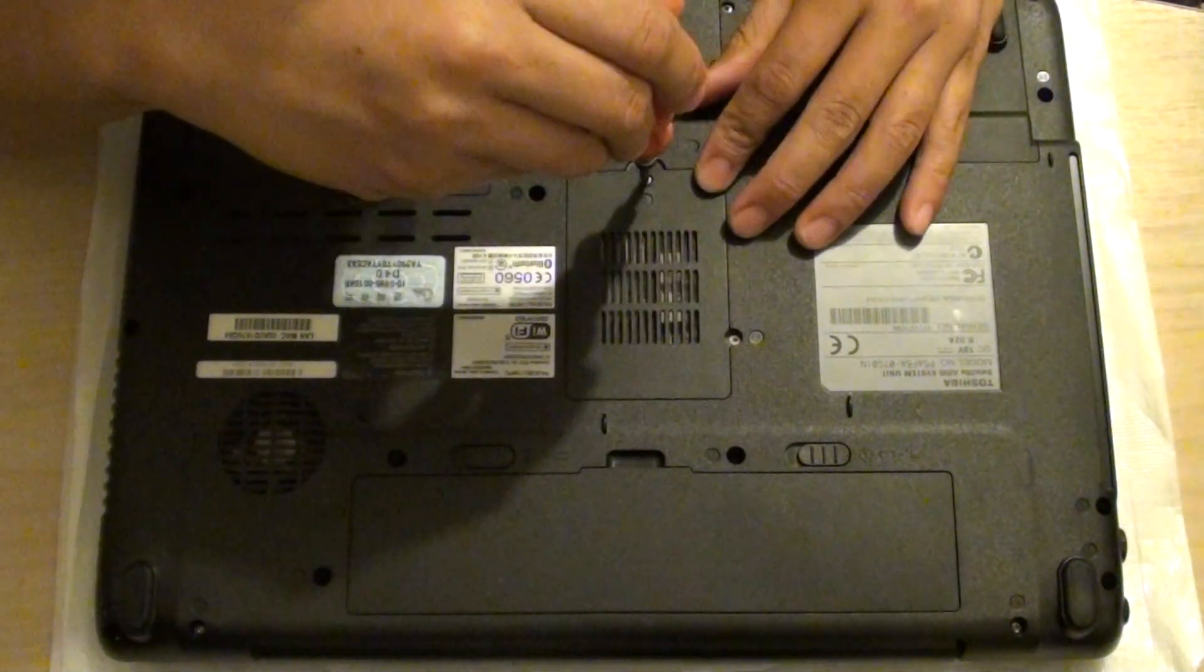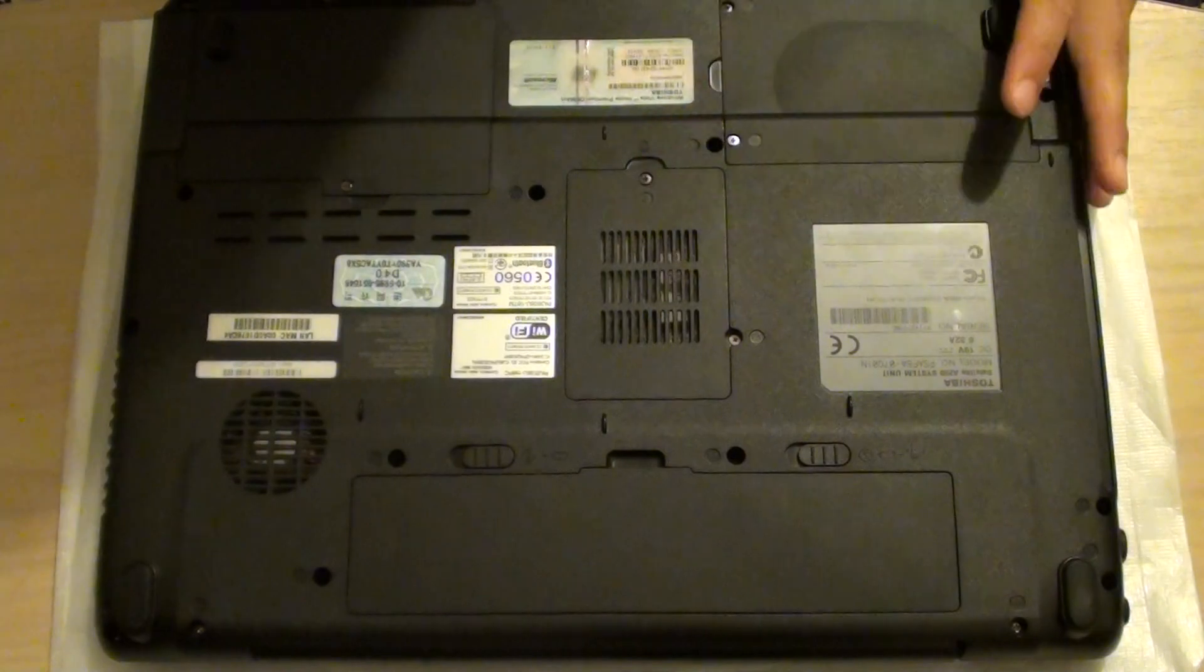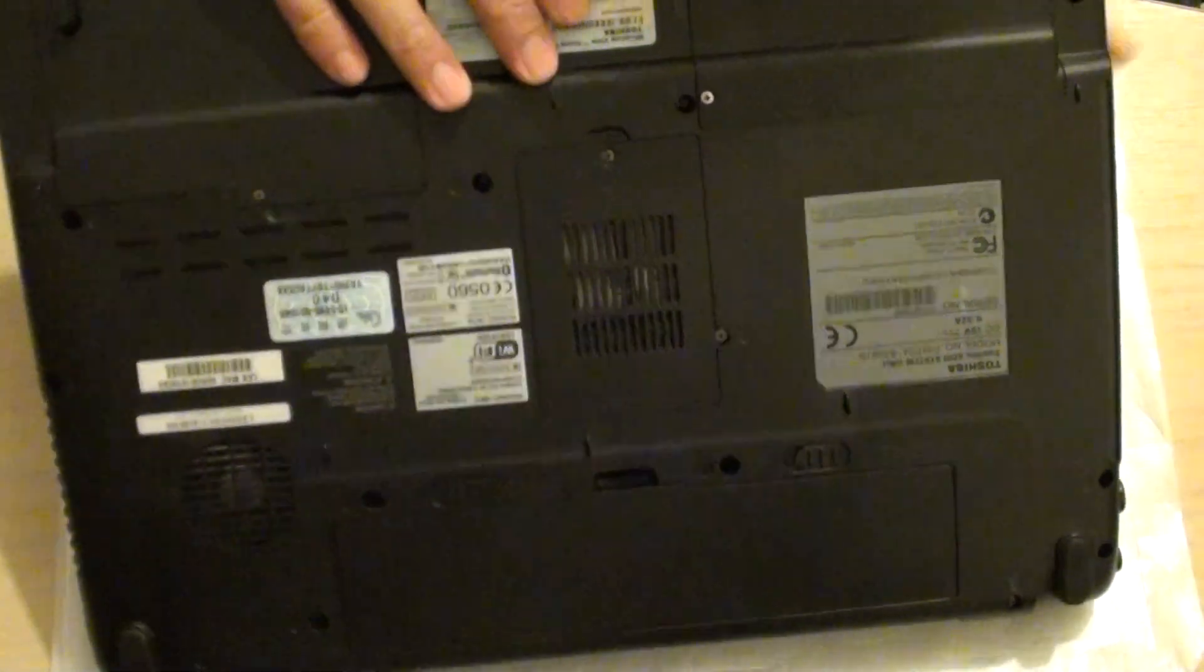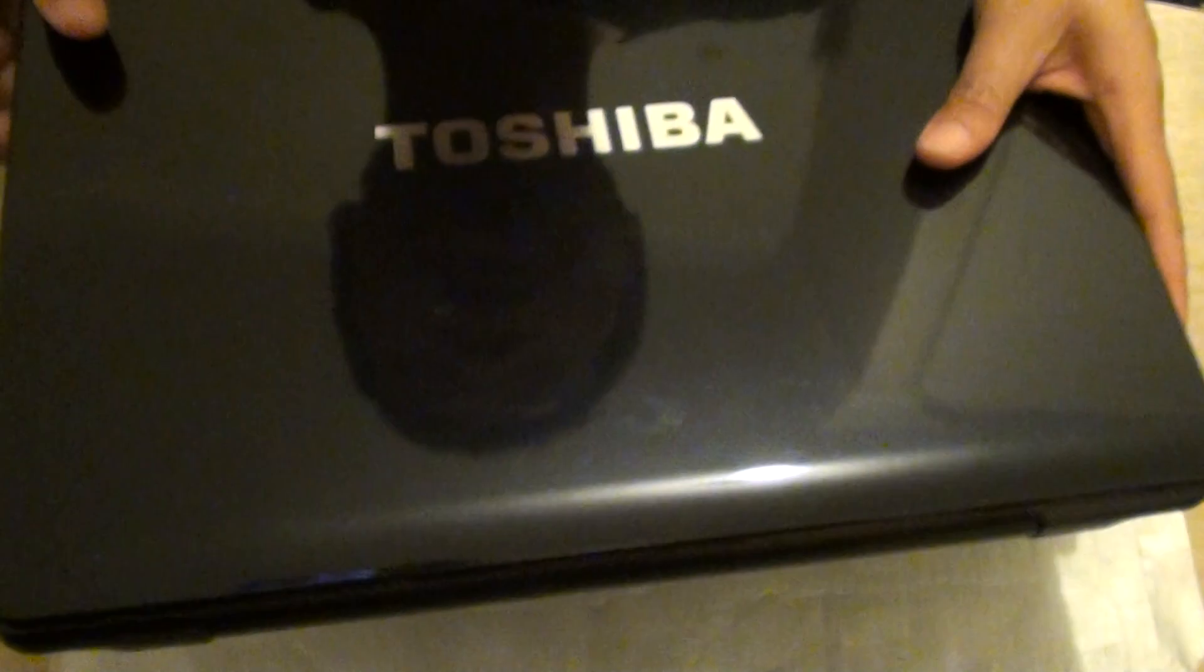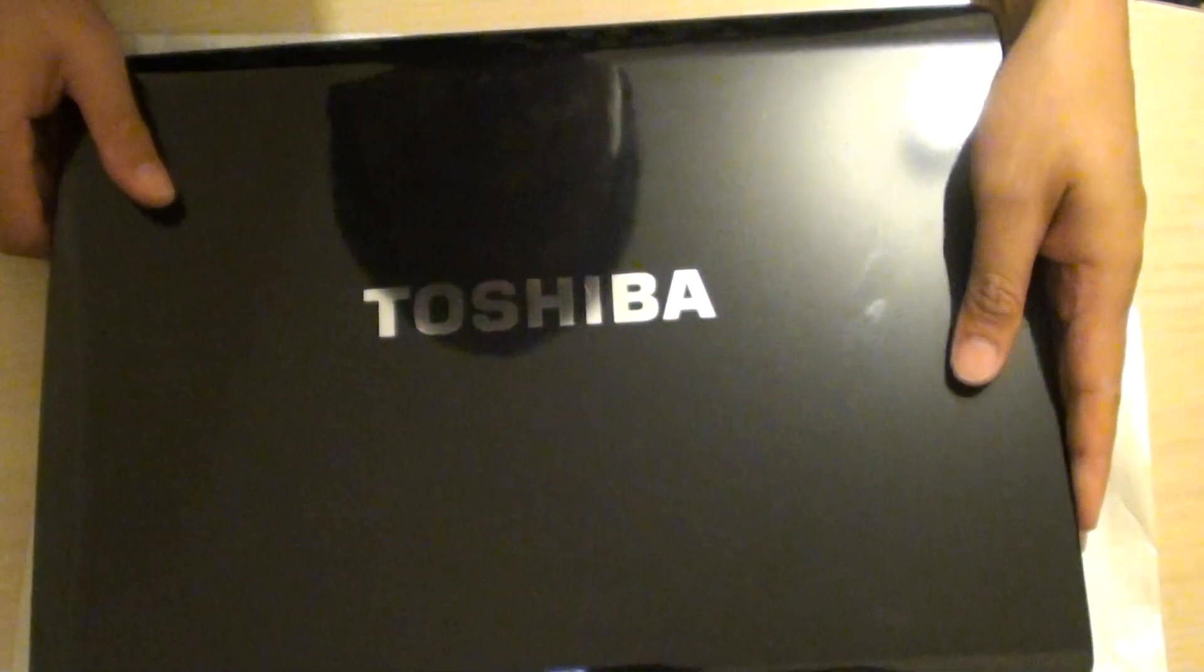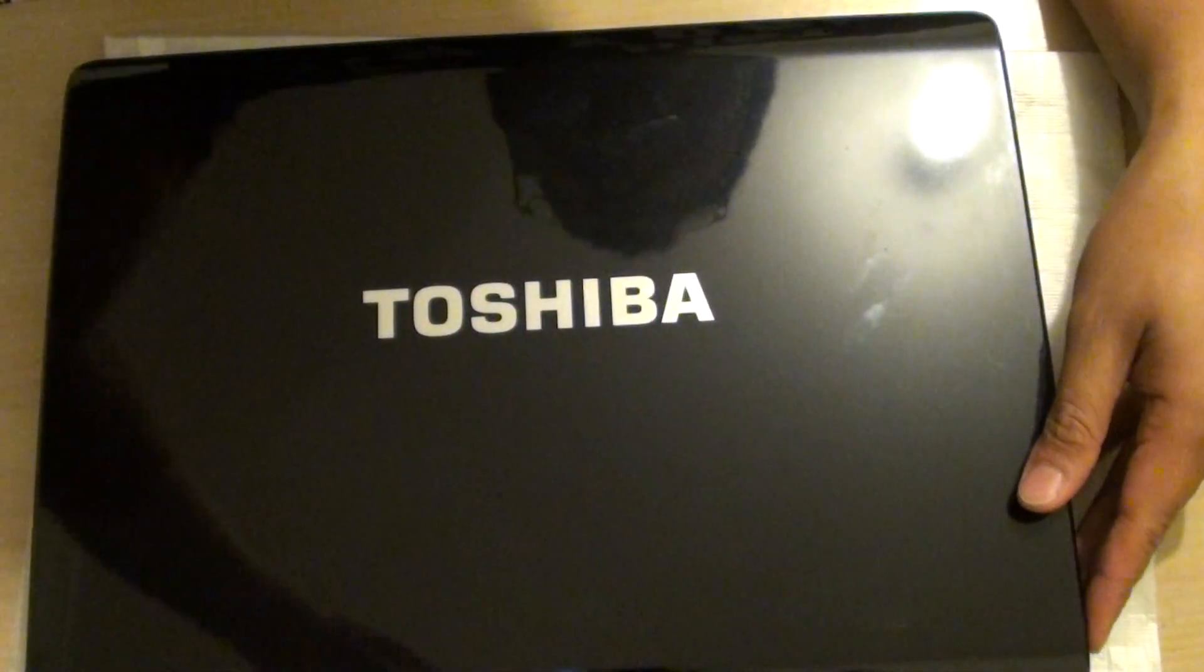And that's it. You've completed installing the RAM on your Toshiba Satellite A200. Thank you for watching this video.